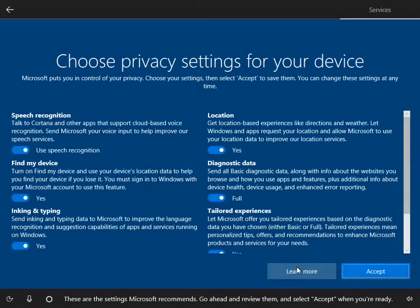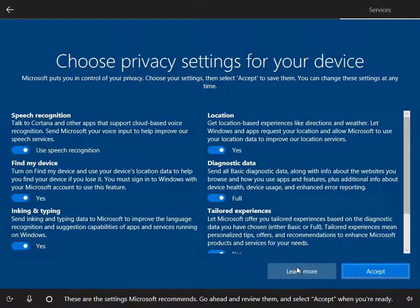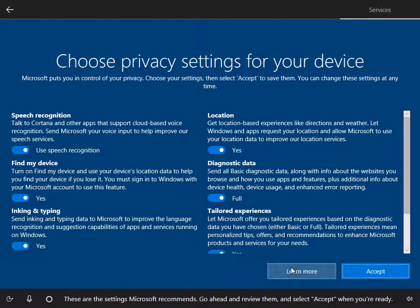These are the settings Microsoft recommends. Go ahead and review them and select Accept when you're ready.